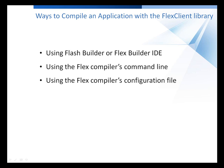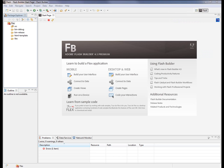To compile your Flex application with the Flex Client Library, you don't have to change the application's source code. You just need to specify certain compiler options.